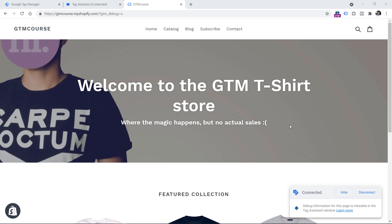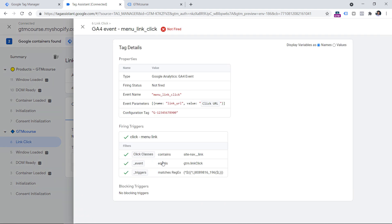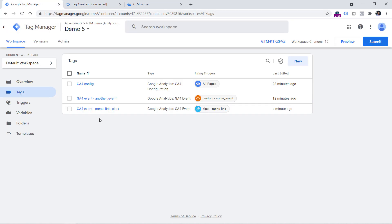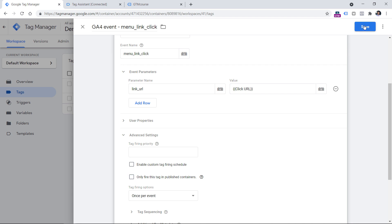This next scenario is rare, but worth mentioning. I click a menu link, then click the link click event in preview mode — and again the menu link click event did not fire. I click the tag and all conditions are met, no blocking triggers, no custom tag firing schedule. Going to the GTM interface and the tag's advanced settings reveals another option: 'only fire this tag in published containers.' This means the tag will fire in the live published container but not in preview mode. This checkbox is useful if you're charged per request sent to a third-party tool. If you want the tag to fire in preview mode as well, uncheck this checkbox and save.